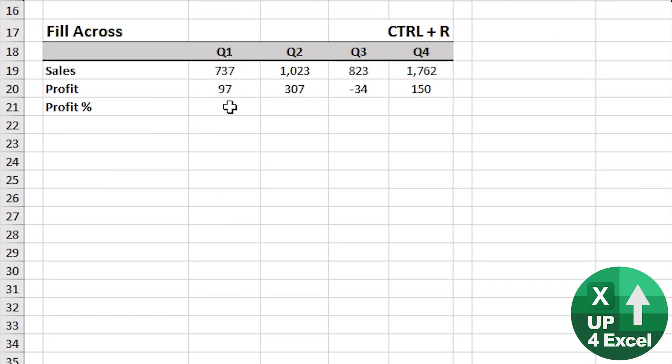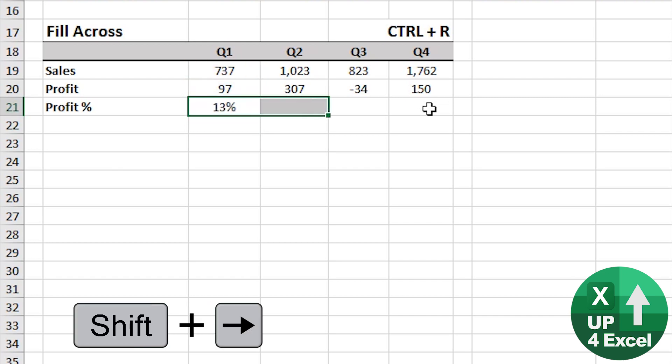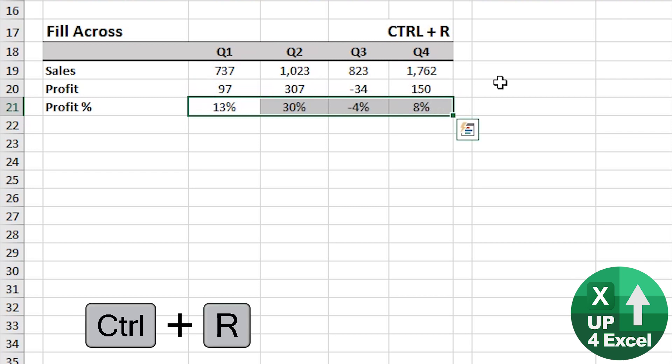Fill across, control R, profit percentage this direction, profit divided by sales, highlight across there, control R, there you go.